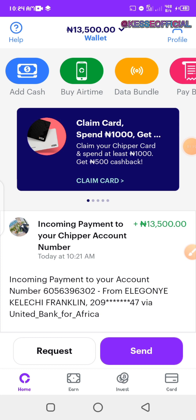Mind you, I've done a previous video on how you can create a CheaperCash account and get started using it. But right now I'm going to show you how you can get a card which you can use in making online payments.